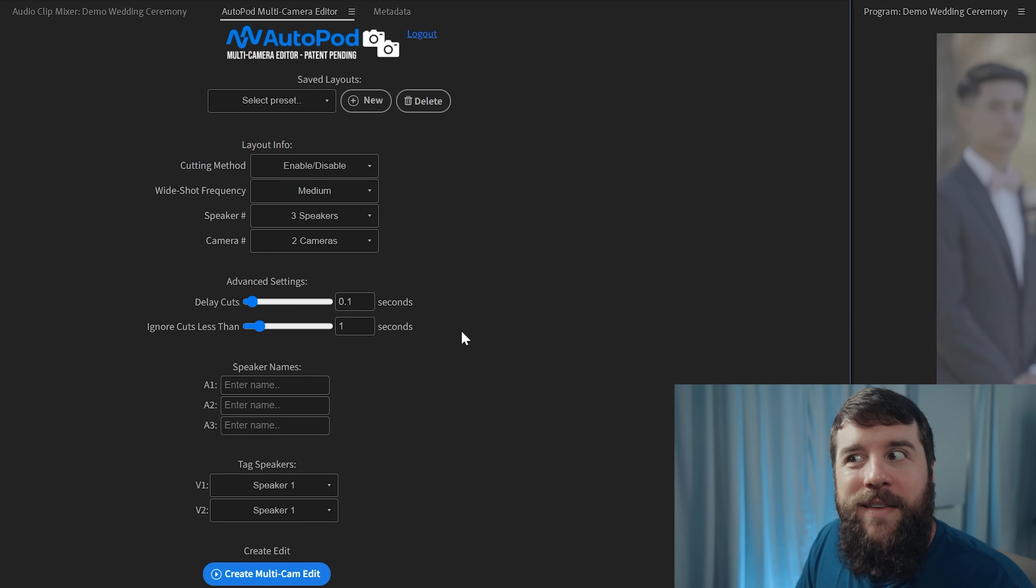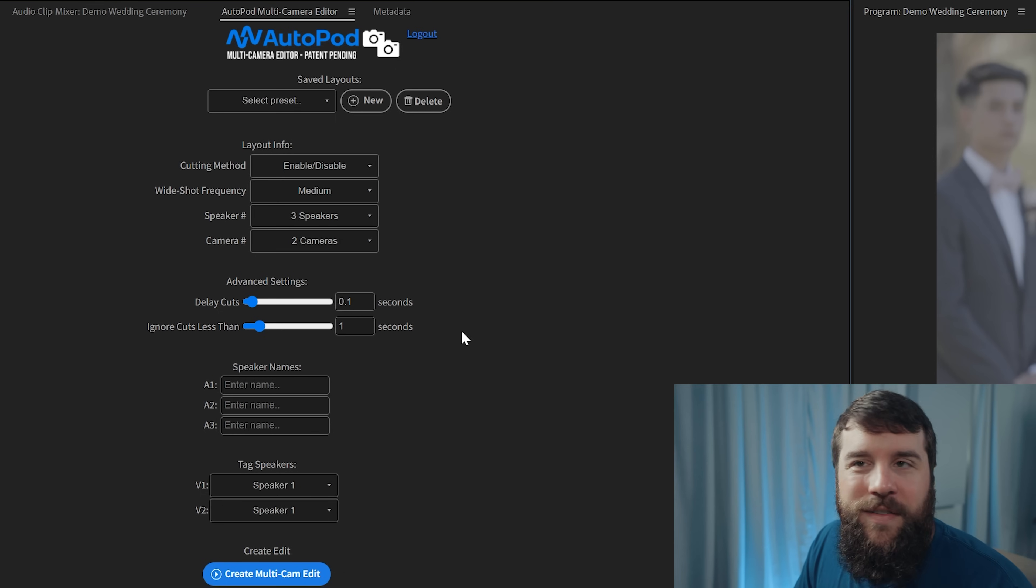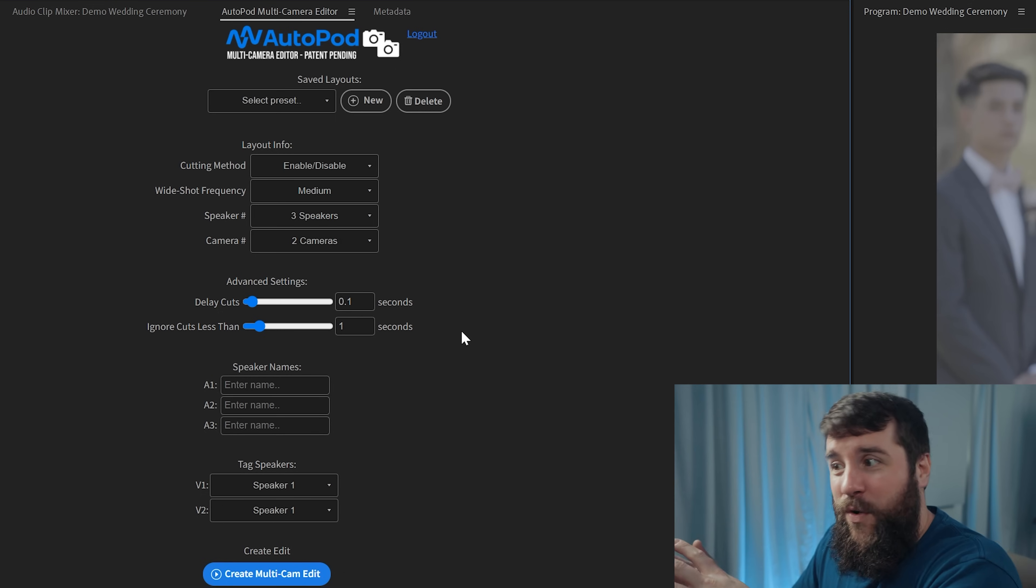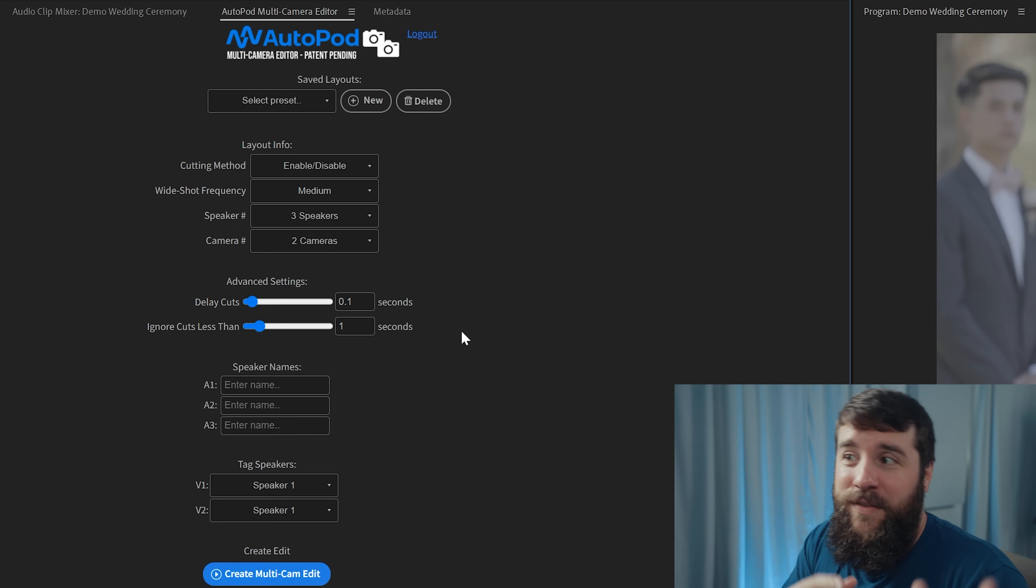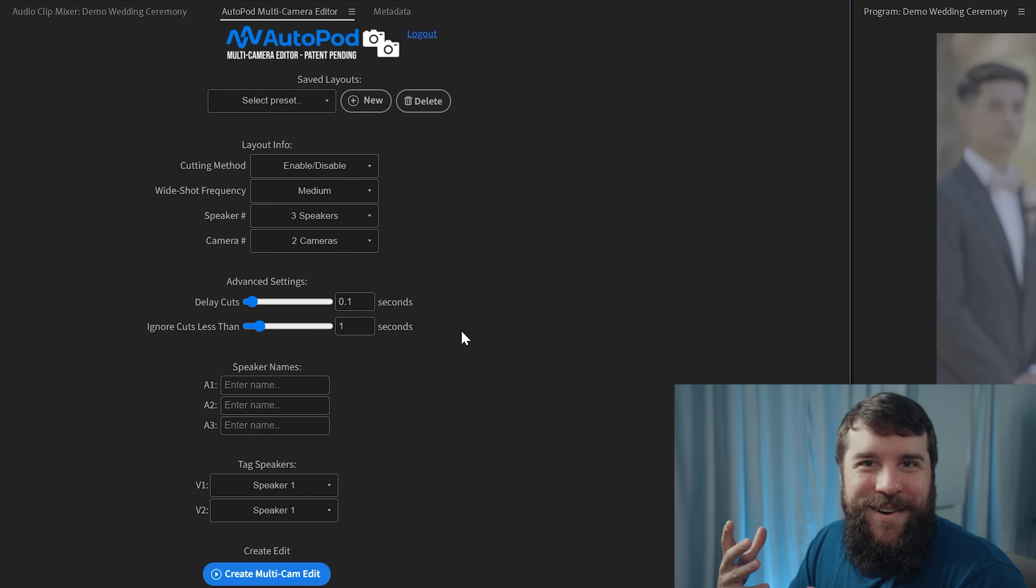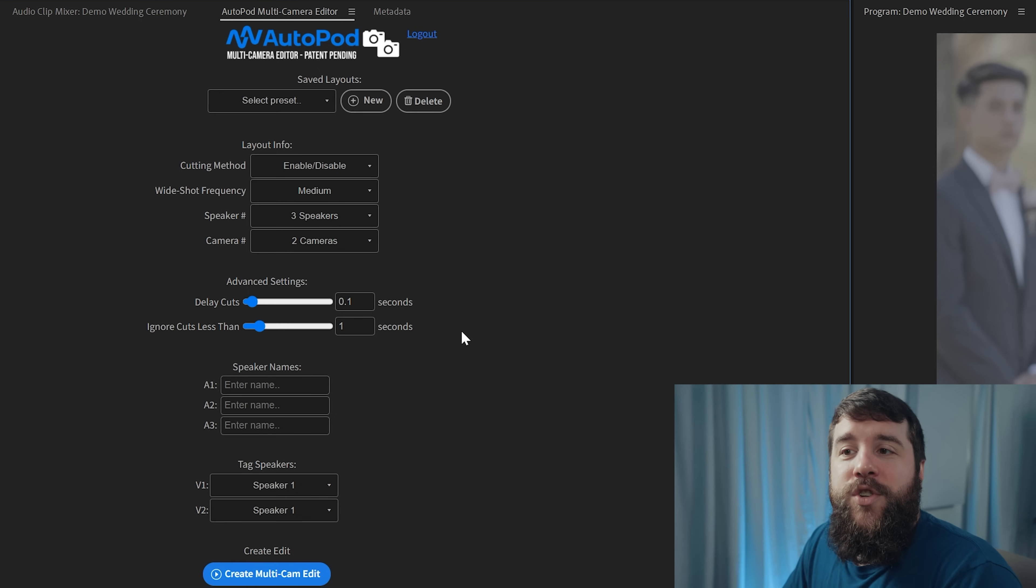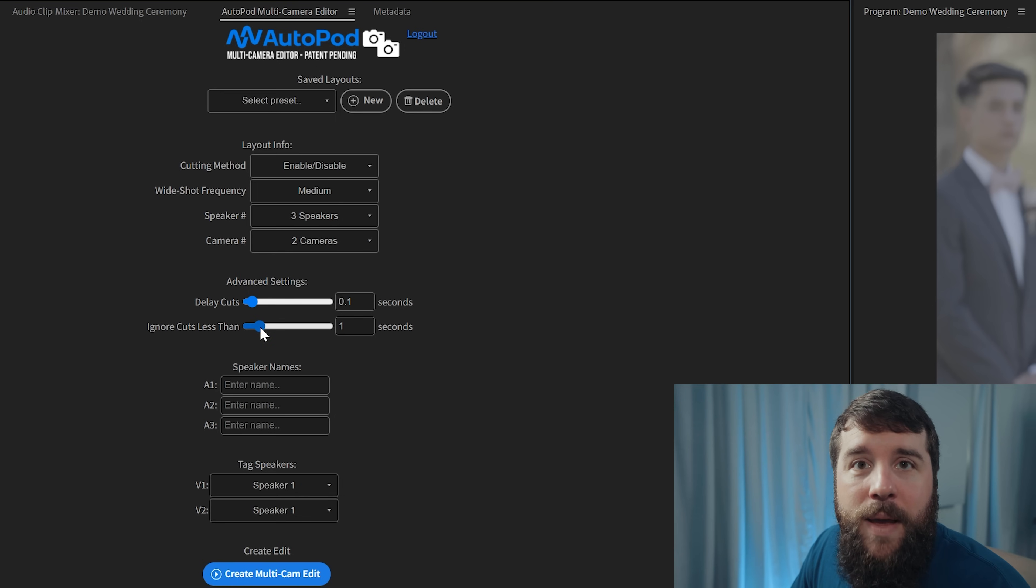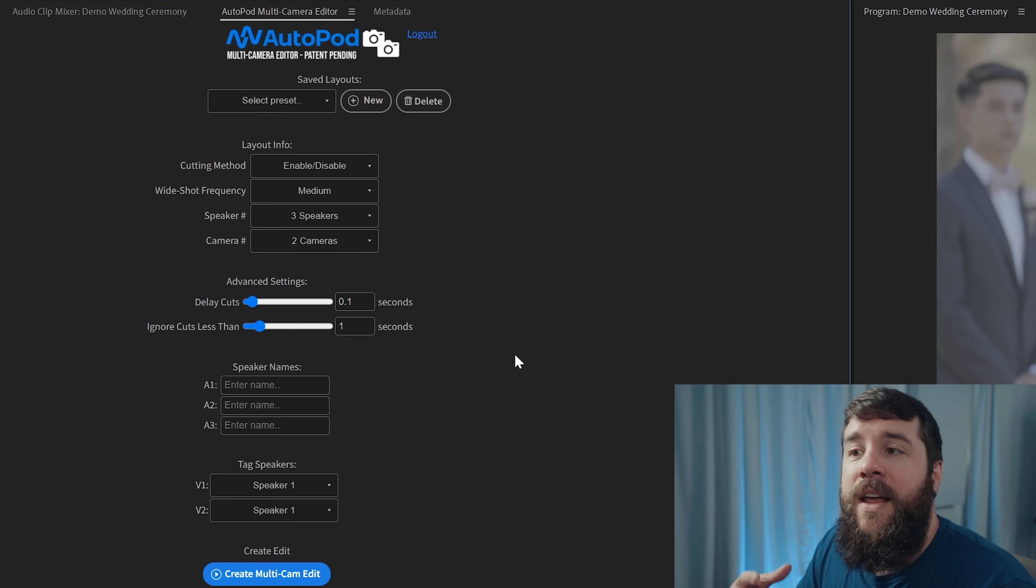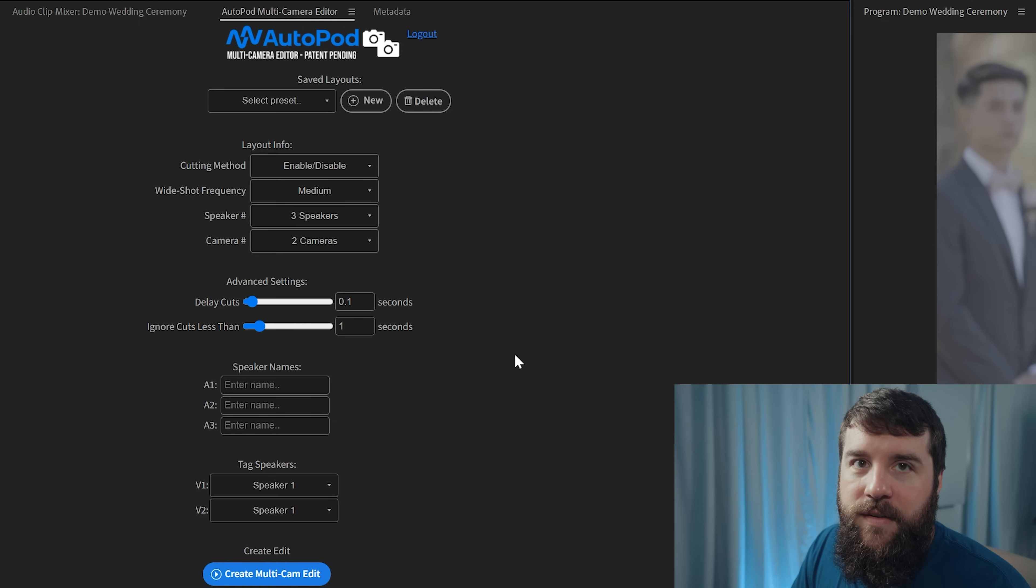But if you're noticing that Autopod is getting really zealous in how much it's cutting between people, especially if, for example, the reason that it's cutting so much is because let's say the bride is crying or the groom is breathing heavily, so it's cutting back to them and just showing them like ugly crying or something like that, you can then choose to ignore cuts and you can extend this to be even longer, maybe from one second to two or three seconds and seeing if that's going to help remove some of those unwanted cuts.